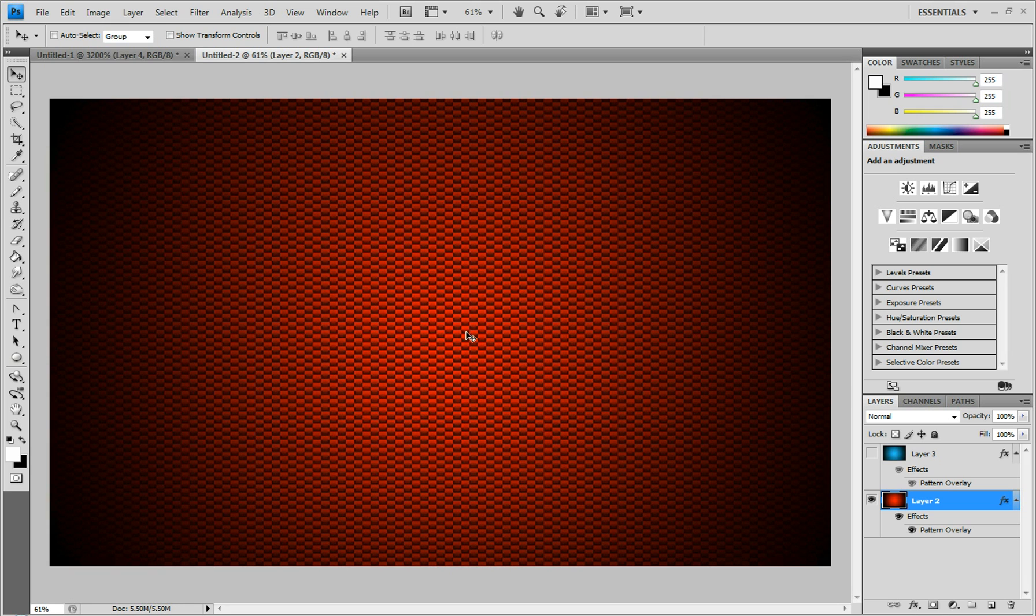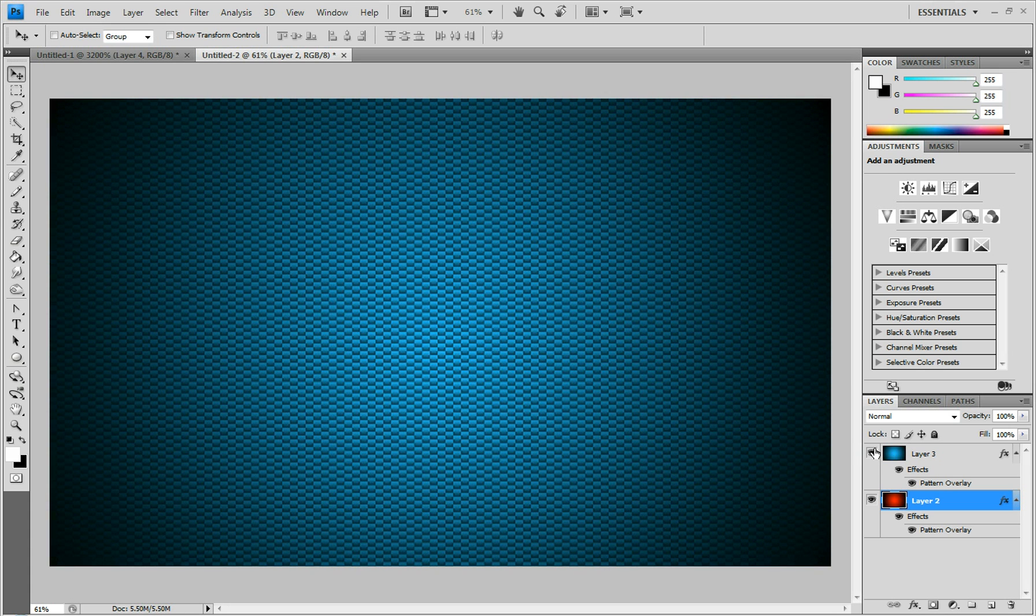And this is what it looks like overlaid on a radial gradient of red, and this is what it looks like on blue. I really like the look of it. It looks like a carbon fiber type thing.